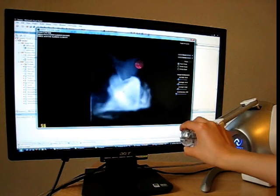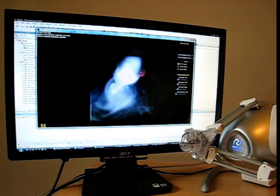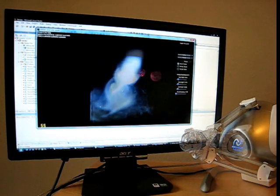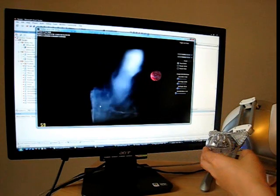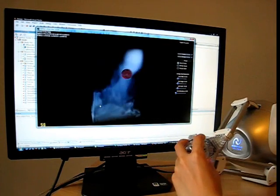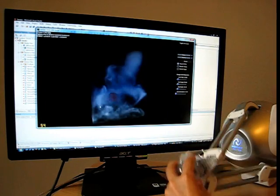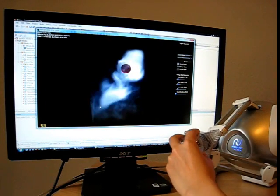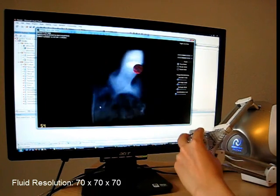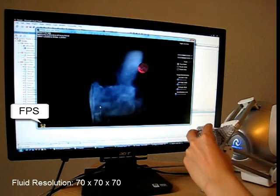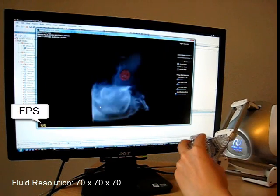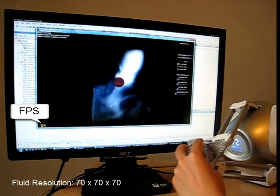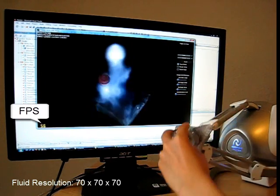The user can simultaneously feel the response of the fluid via forces from the device and see the overall motion of the fluid on the screen. Our GPU methods for fluid simulation and force computation achieve high frame rates for high-resolution grids.